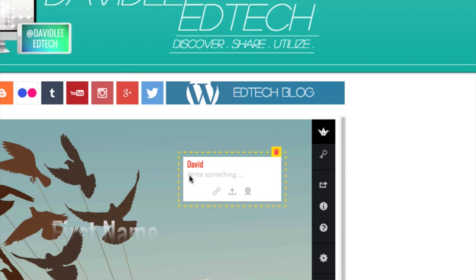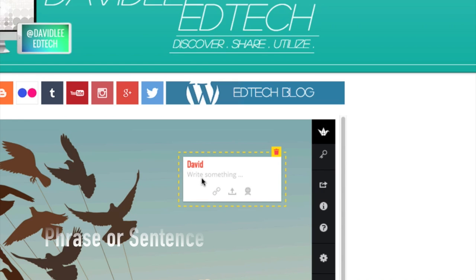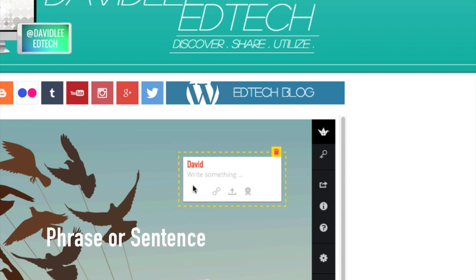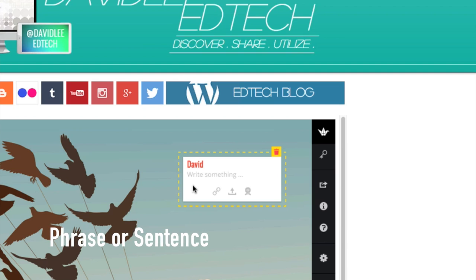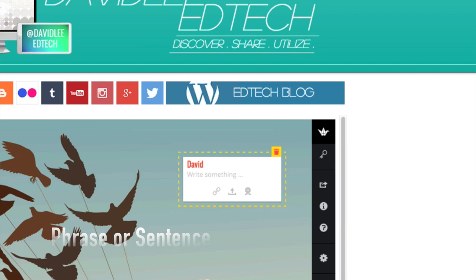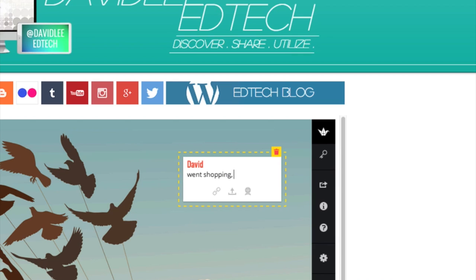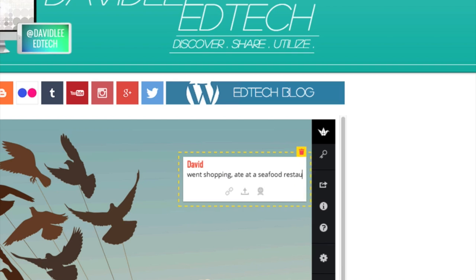And below it, you can click in this little text area. Here I want you to type in a phrase or a sentence about what you have done since we have been away from school. So for example, I can put went shopping, ate at a seafood restaurant.